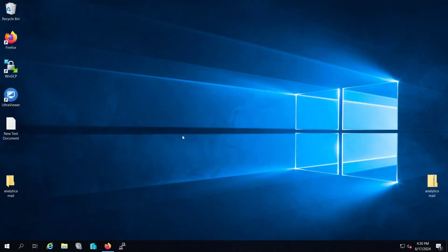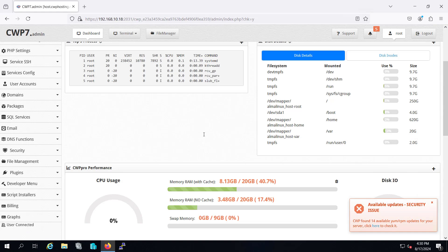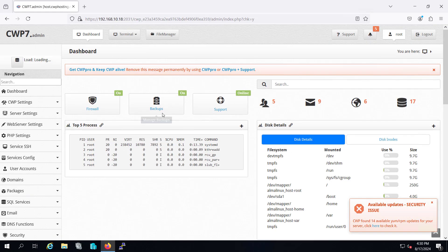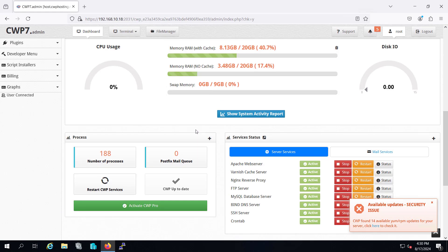So here we are logged into our desktop of our server. Let me go to my Mozilla Firefox. Here you can see that we have already installed our control panel, that is CWP control panel. So let me log in. Now we are on our CWP dashboard.